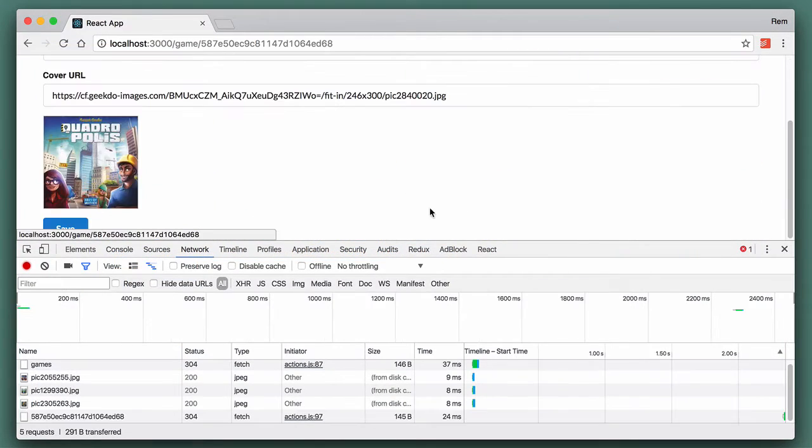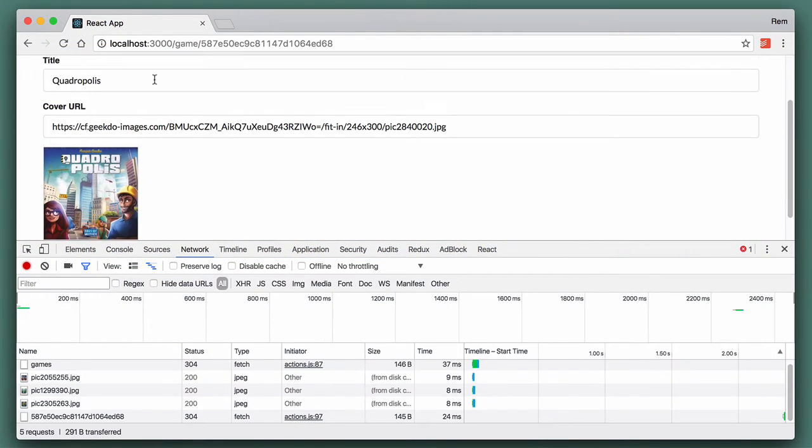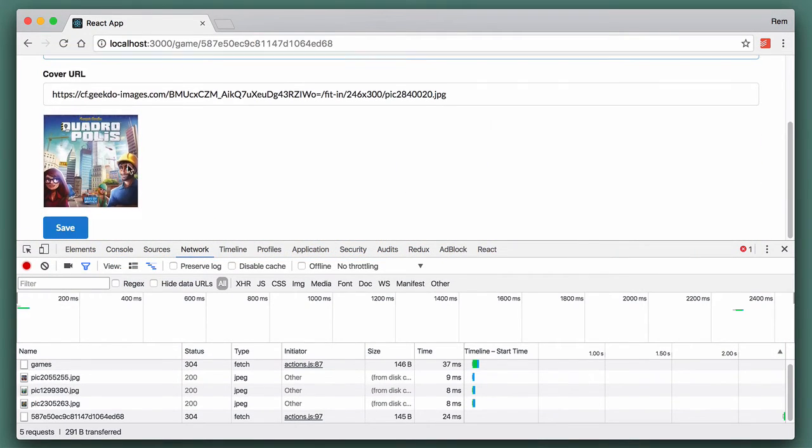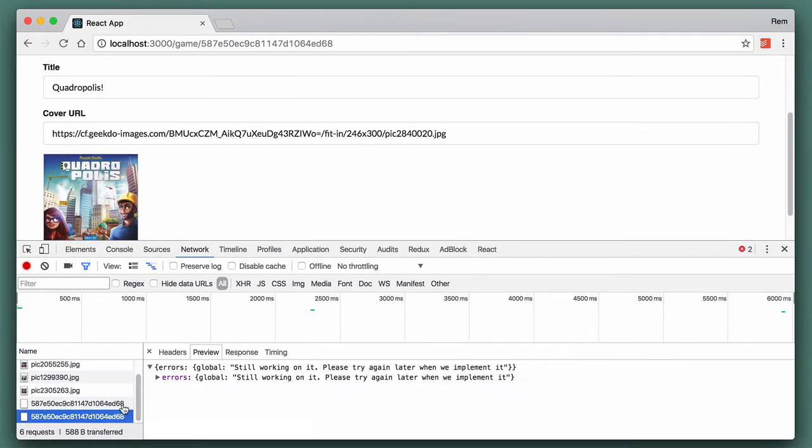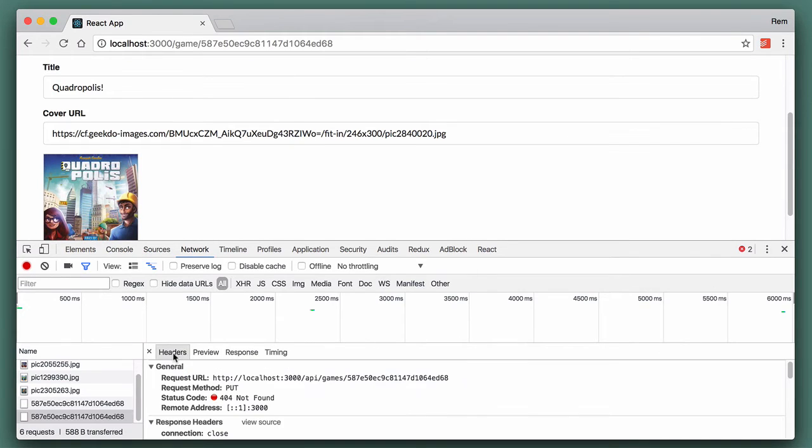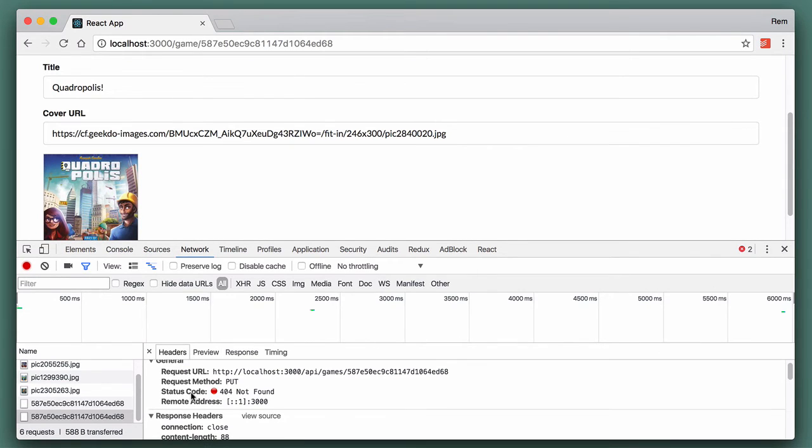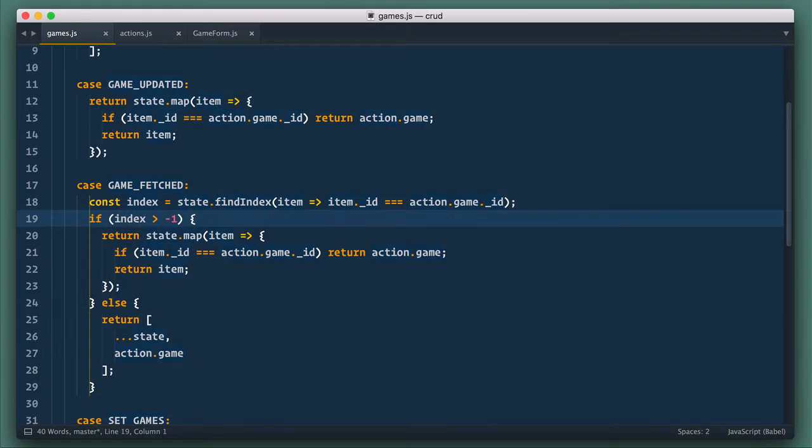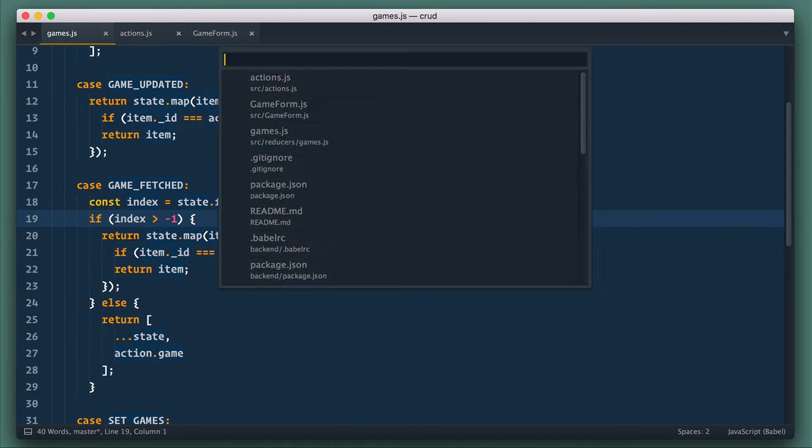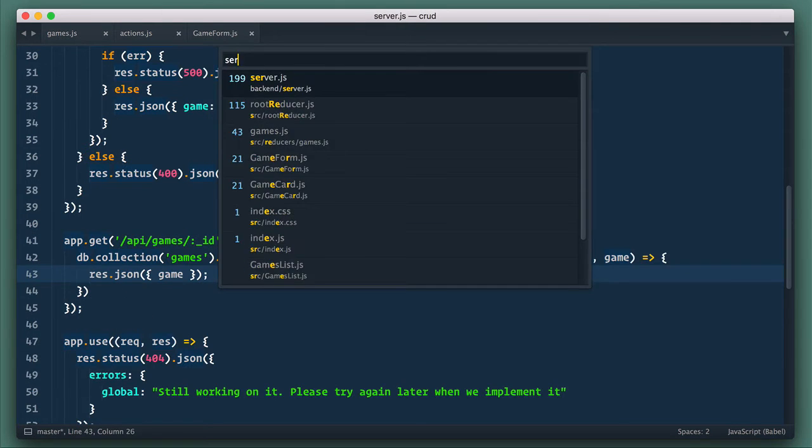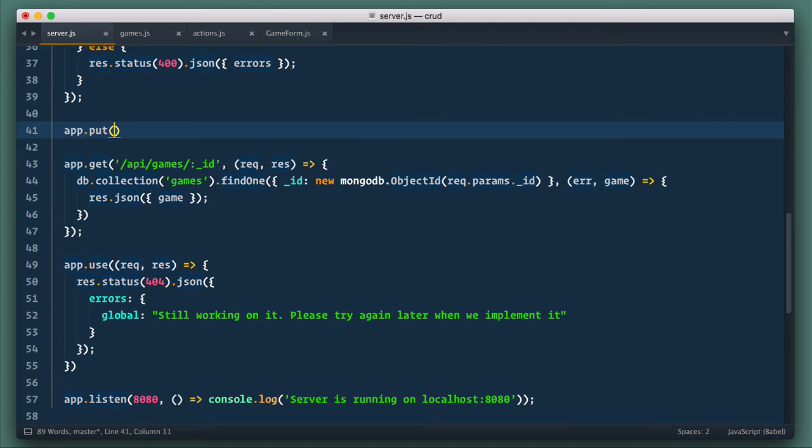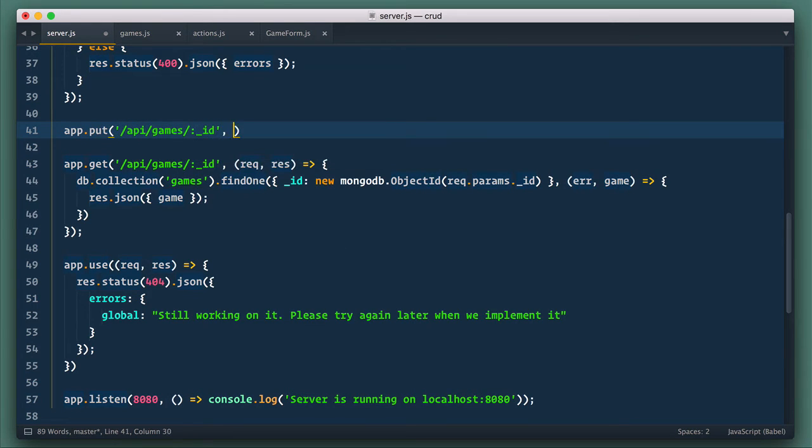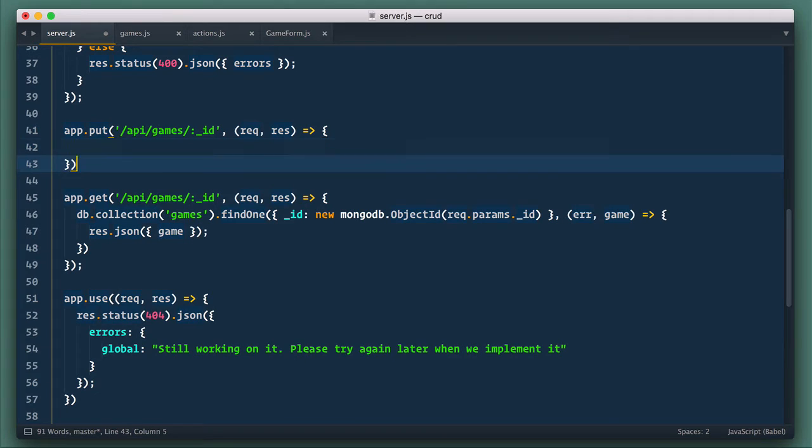Now let's go to the browser, and let's submit the form. And as you can see in console here, we're making put request. Of course, it's not found, so let's implement route for it. So let's open server.js file. So we define new route here, app.put, and the URL is api/games/id. And a usual callback takes request and response.